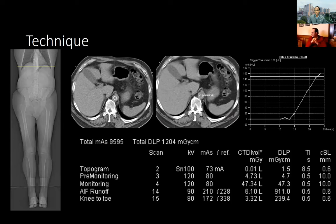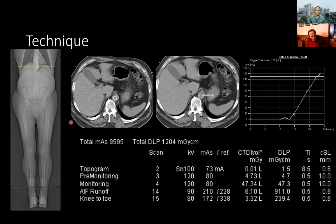After contrast injection is initiated, we wait 15 seconds, then the scanner starts acquiring a single scan at that level, looking for a threshold of 150 Hounsfield units to be reached. Once that threshold is reached, there is another 10-second delay to allow contrast to actually reach the toes, then the scan is initiated. Our protocol is to perform an arterial phase acquisition from the diaphragm to the toes, and then an immediate repeat delay from the level of the knees to the toes. We acquire this with a low KVP to maximize contrast enhancement.